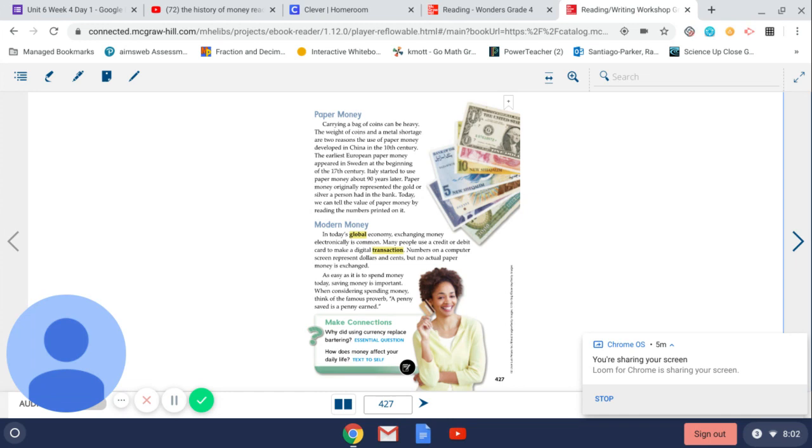As easy as it is to spend money today, saving money is important. When considering spending money, think of the famous proverb, a penny saved is a penny earned.